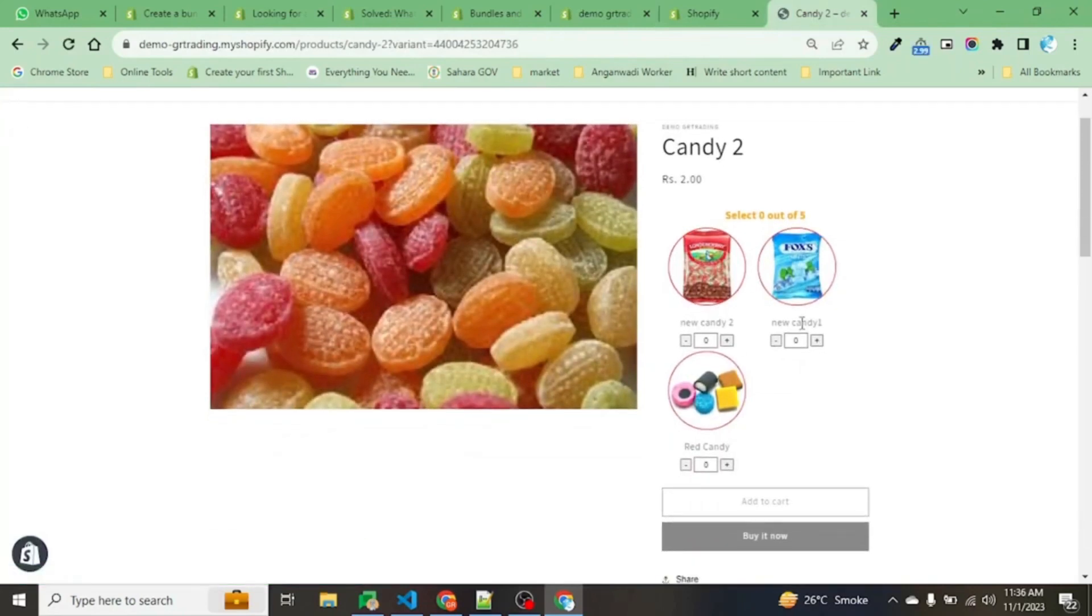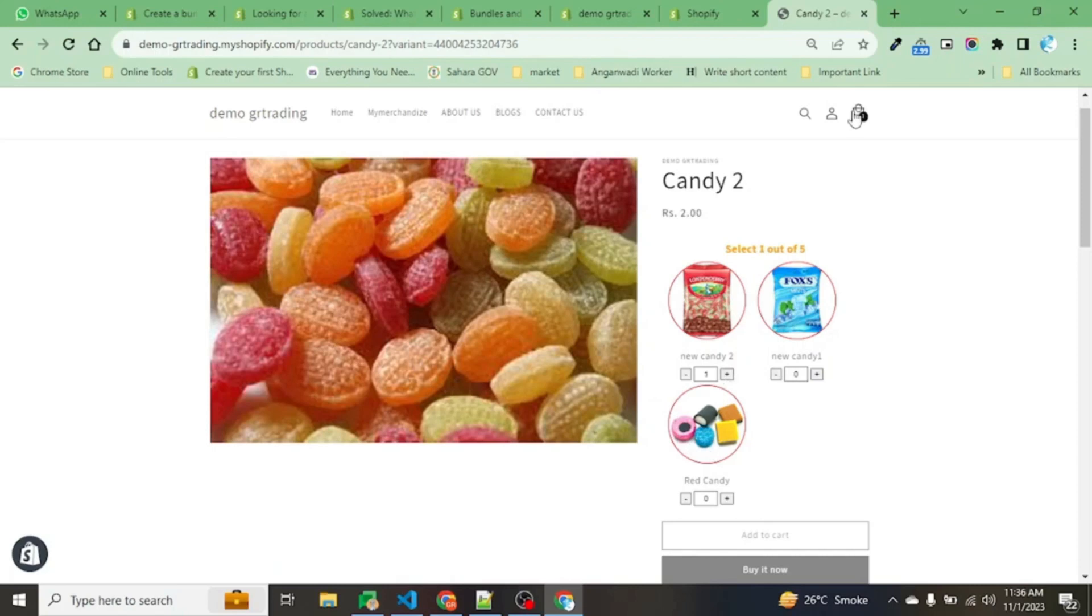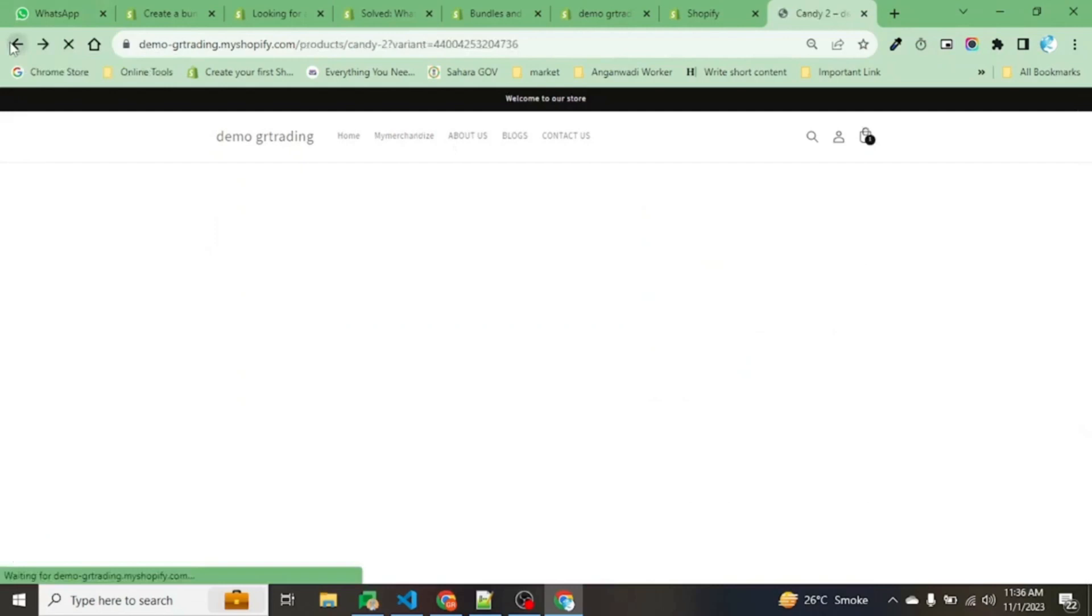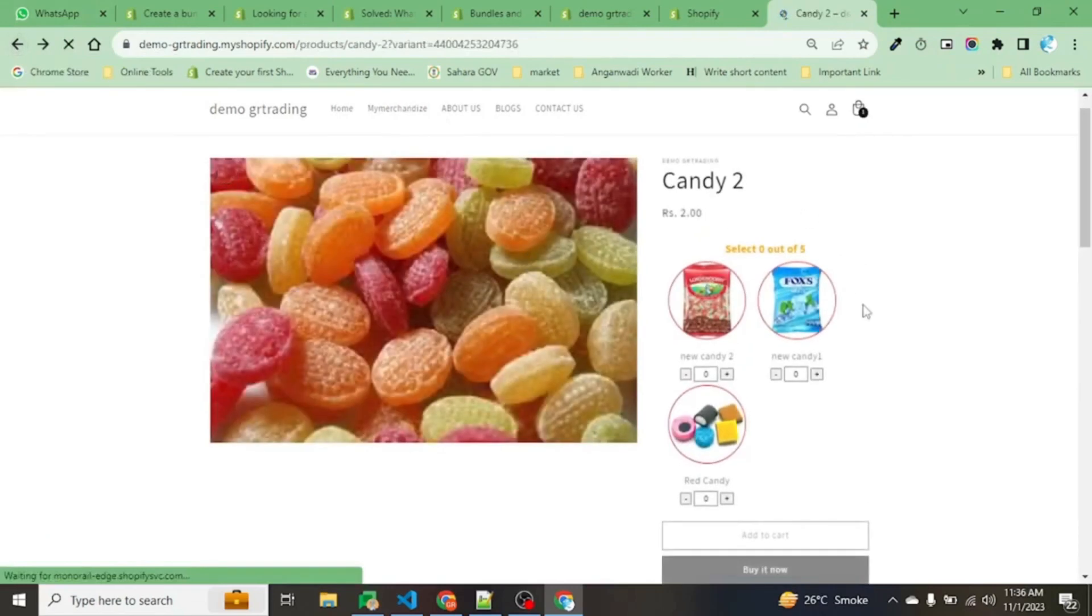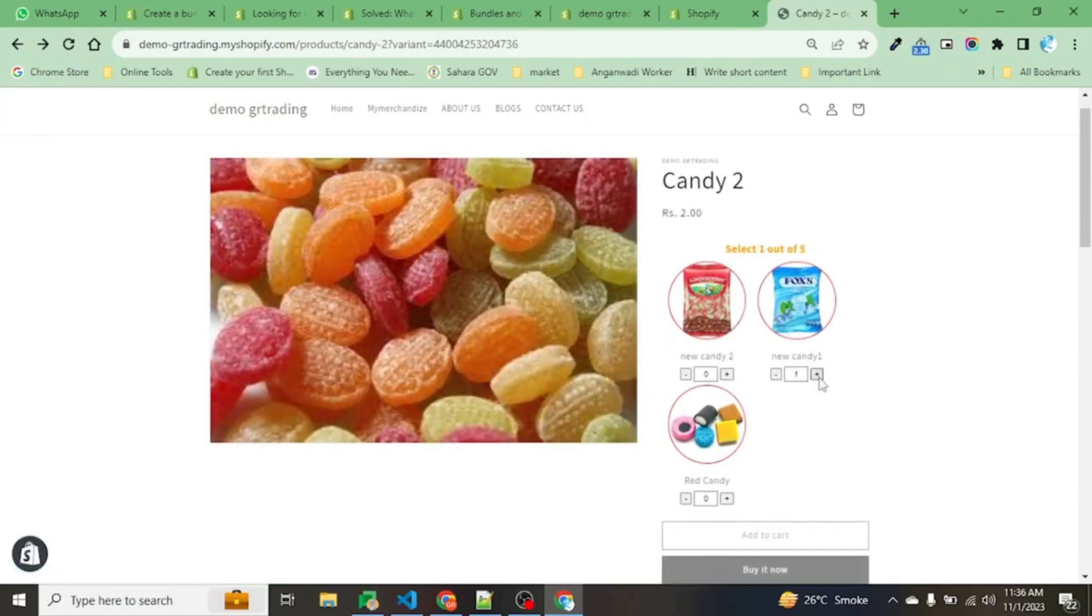You can see now the selected count has become 5 and our items are available. Let's clear the existing cart. Now we will select our product: New Candy 1, New Candy 2, Red Candy 3.